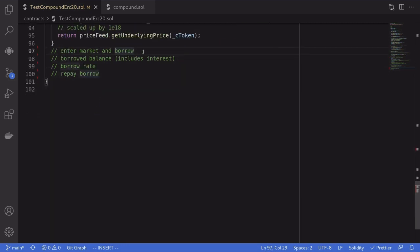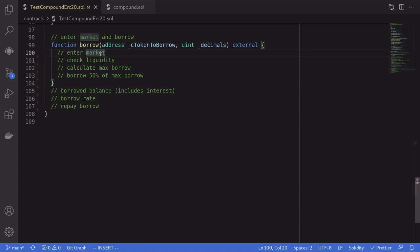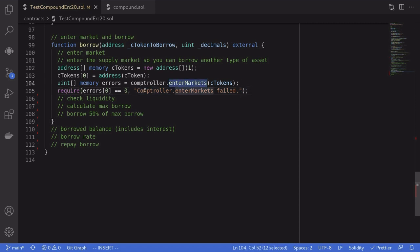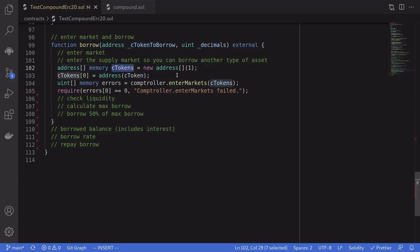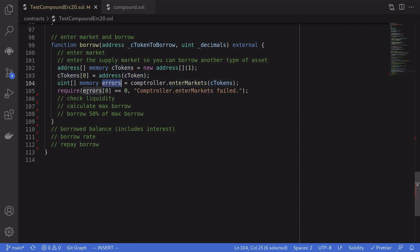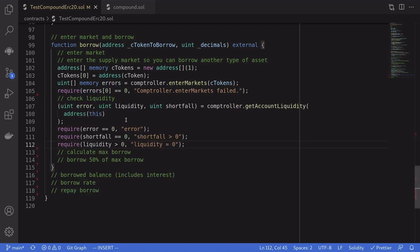Now let's talk about entering a market and borrowing a token. To borrow a token, the first thing we need to do is enter the market for the token we supplied. For this example, we'll enter the market, check liquidity, calculate the max borrow, and then borrow up to 50% of the max borrow. To enter the market, we call enterMarkets on the controller, passing in the cTokens we supplied. Since there's only one cToken, we initialize an array of length one, set the first element to the cToken we supplied. enterMarkets returns an array of errors, so we check that errors[0] equals zero.